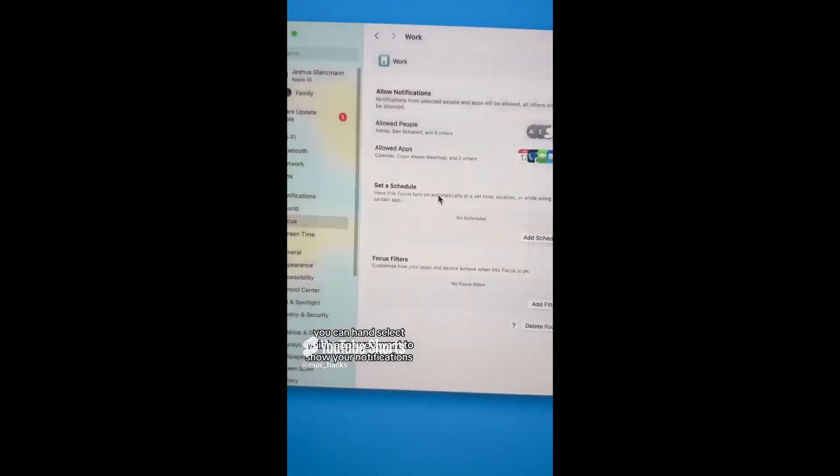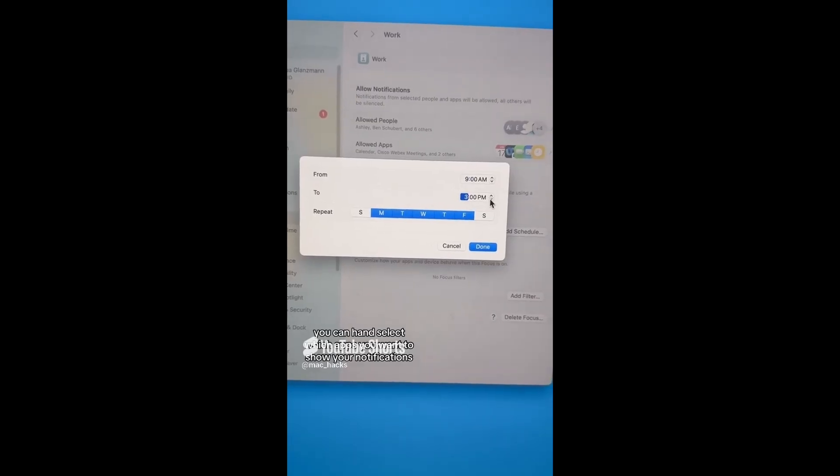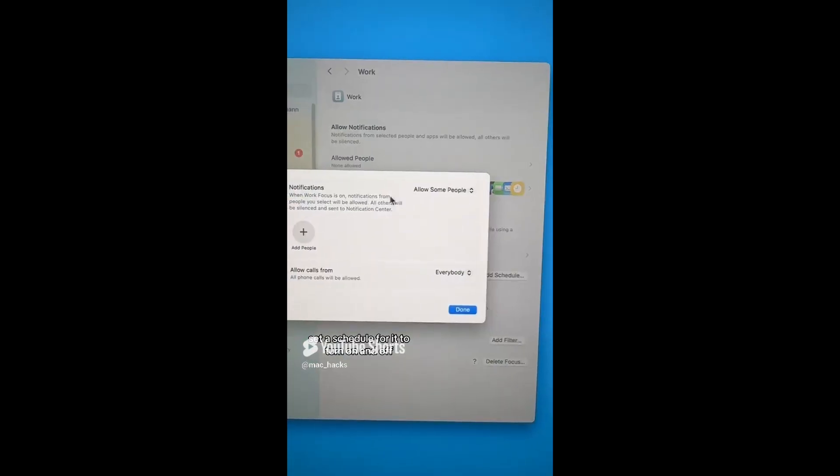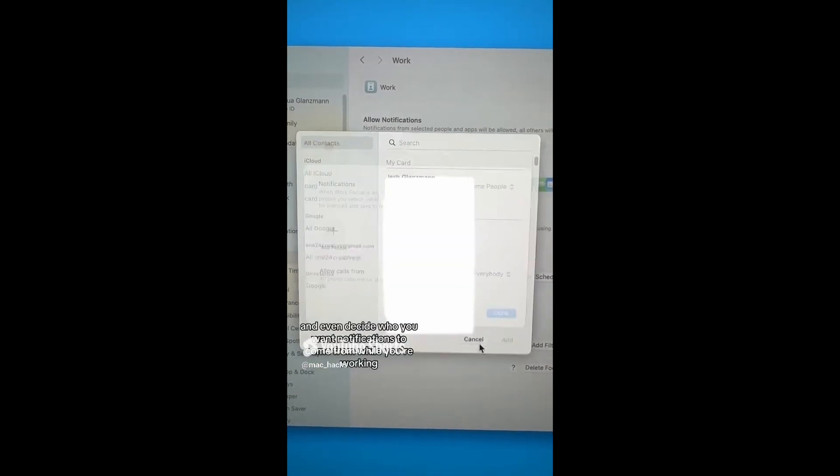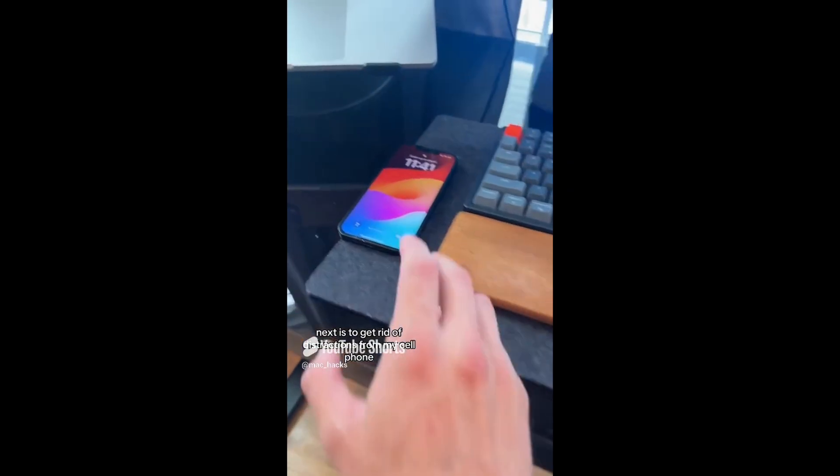You can hand select which apps you want to show you notifications, set a schedule for it to turn on and off, and even decide who you want notifications to come from while you're working.